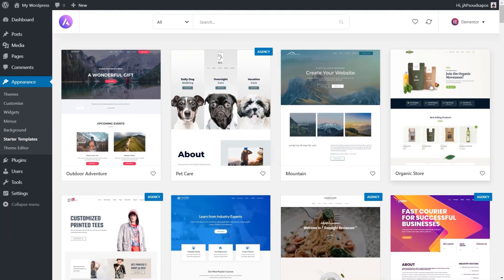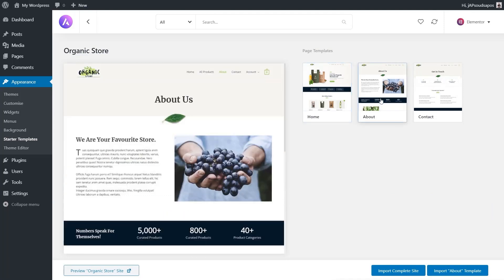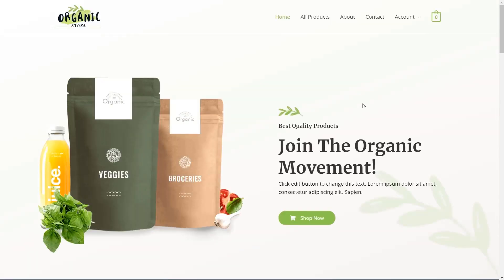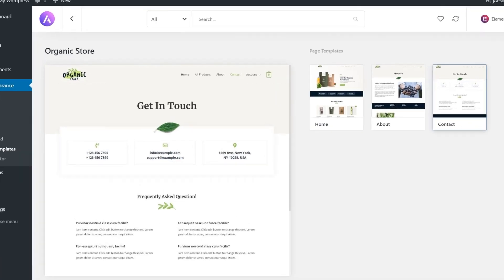Let's take a look at this Organic Store option. We click on it and again have the same options: a preview on the left-hand side, the home page, the about page, the contact page. We can open that up and take a look at the entire site, or come back in and choose any of the different pages, and choose to either import the complete site or just import the selected page.